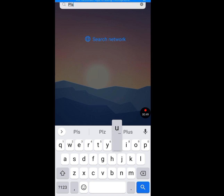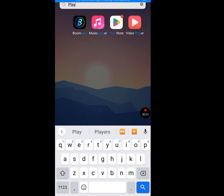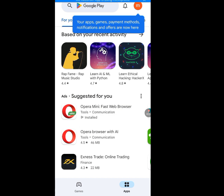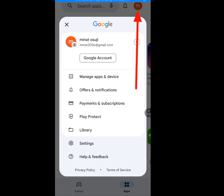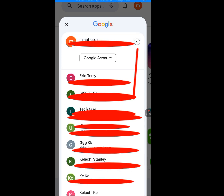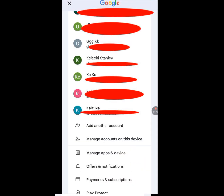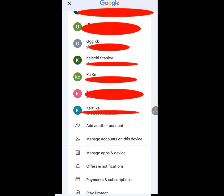Now let's go back to Play Store. Tap on the profile image, then tap on the drop-down arrow. Scroll up and tap on 'Add Another Account'. Let it load.